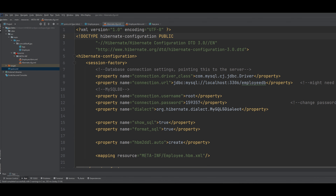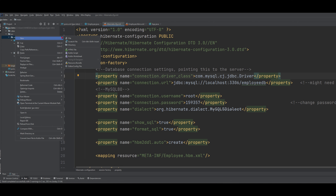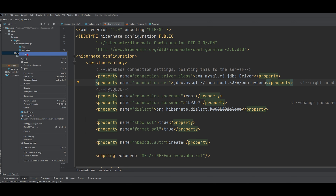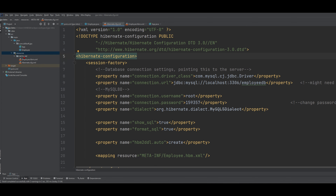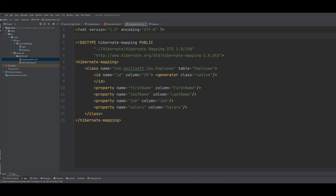Next, we're going to want to make our XML files. To do this, we need to be in a resources folder. To make our resources — because it's not going to be generated automatically — we're going to be in main, go to New, and click Directory. The first thing that should pop up is our resources. Inside resources, we want to make a new directory called META-INF, all in caps. Then we are going to want to make two files: hibernate.cfg.xml, and Employee.hbm.xml.